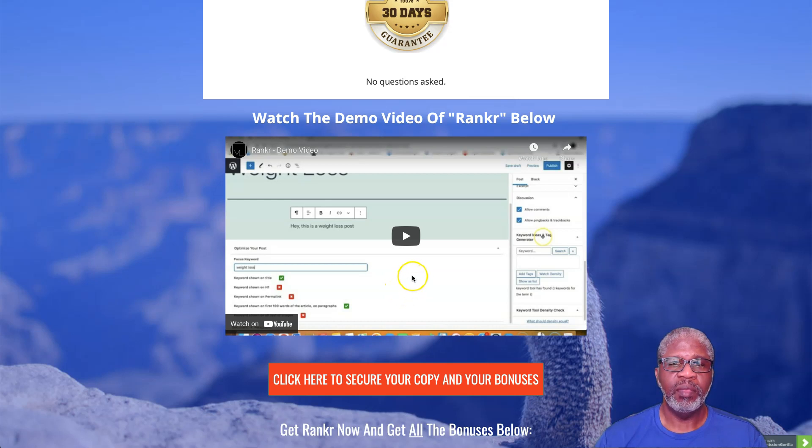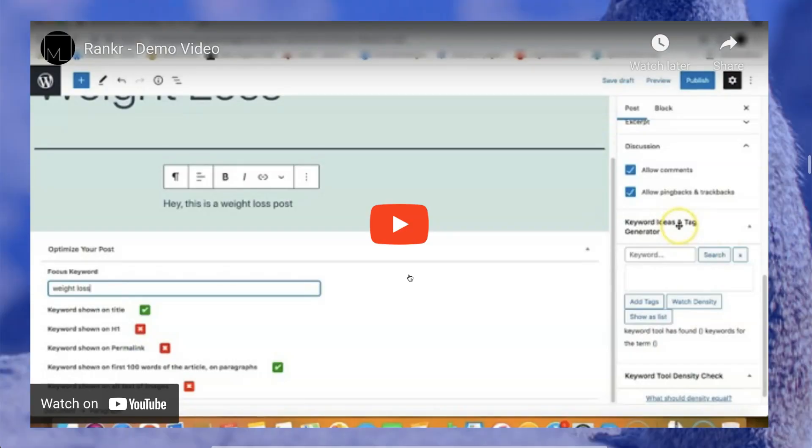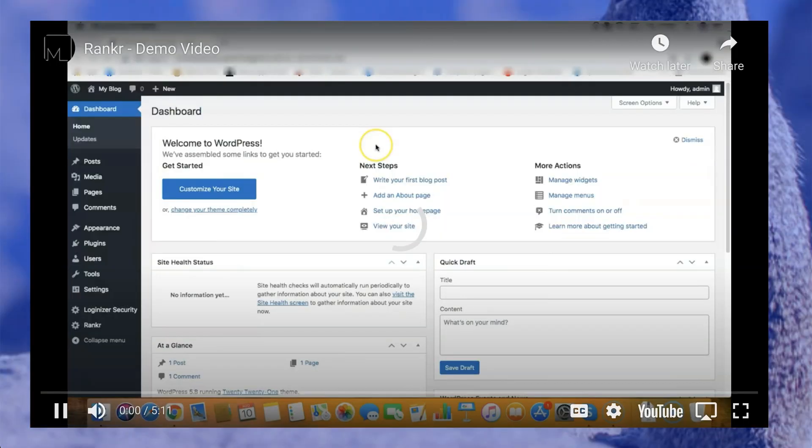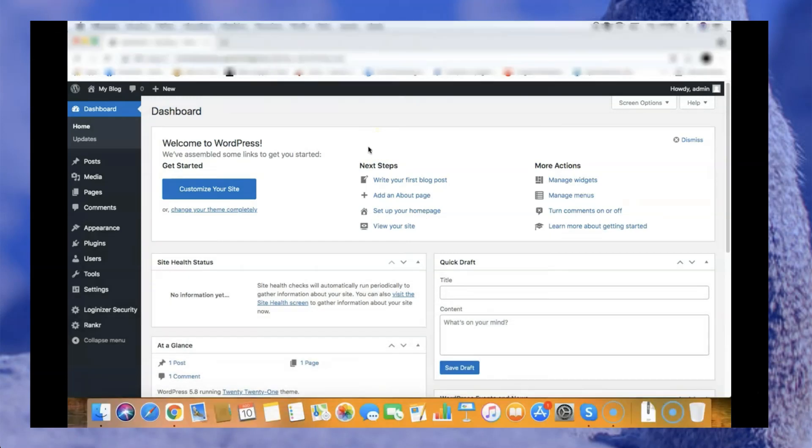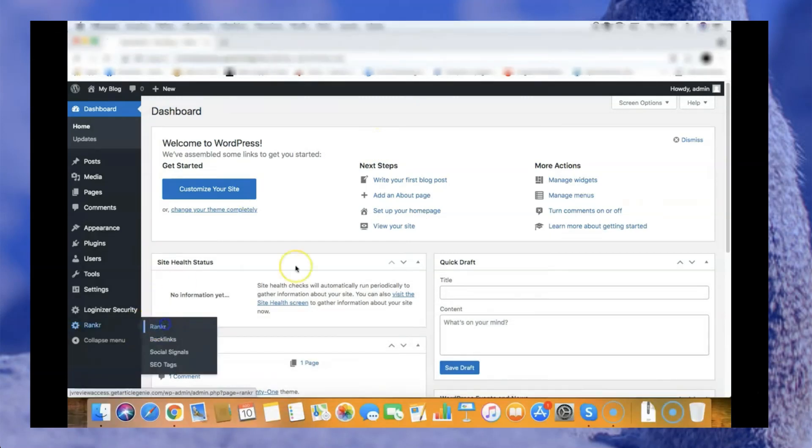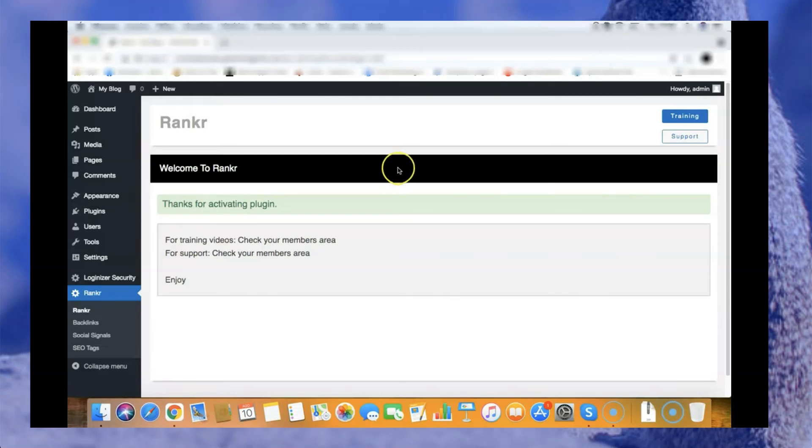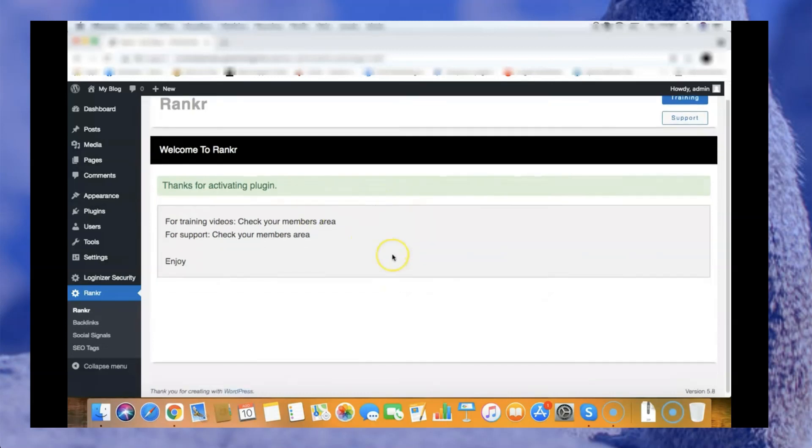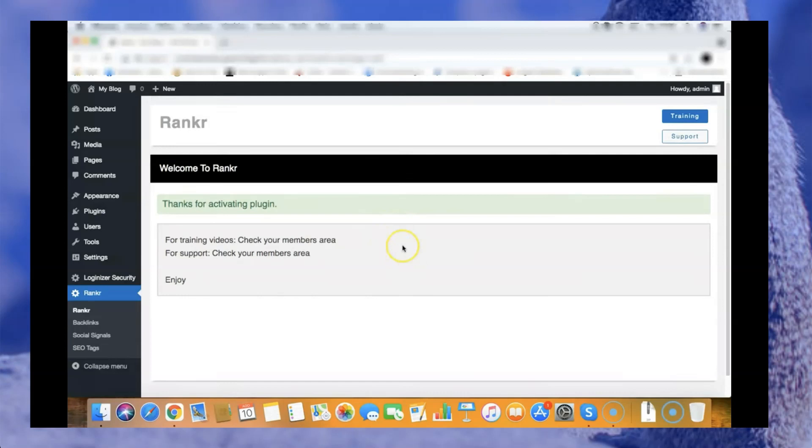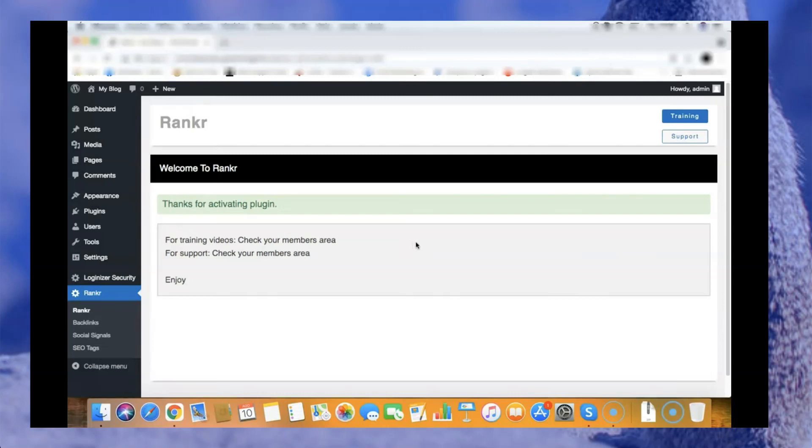Hey guys, it's your friend Law here and this is a quick demo video of Rankr. Rankr is a powerful WordPress plugin that allows anyone to get more page one rankings. With more page one rankings you can get more traffic from search engines and this of course will end up in more sales, more leads for you. I'm going to show you all the main features that this plugin has and how it will help you rank better on Google.